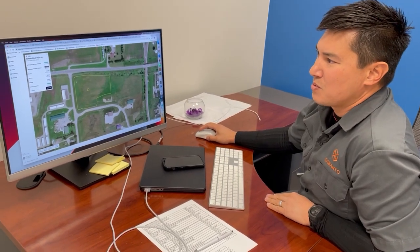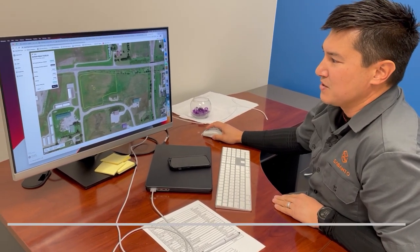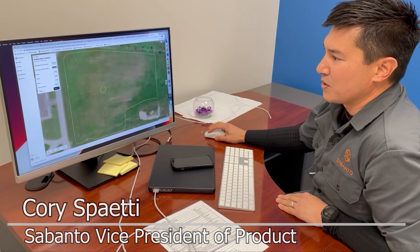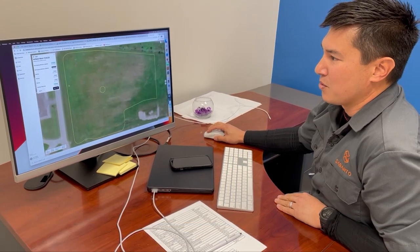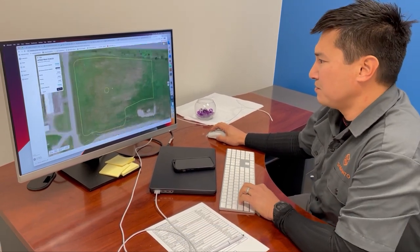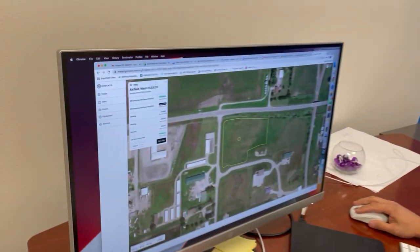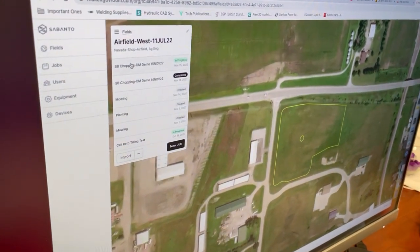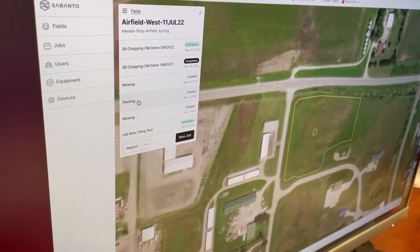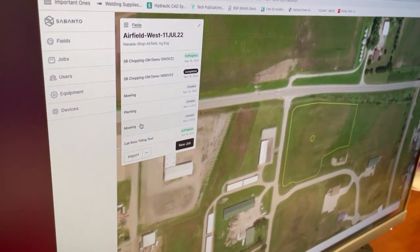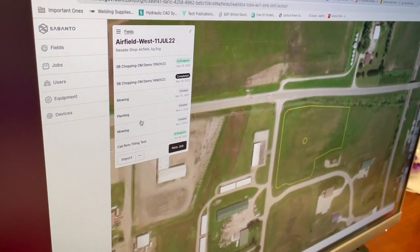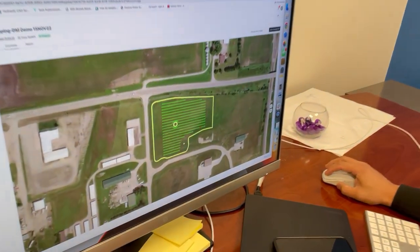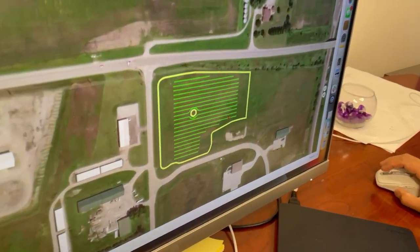Alright, so what we're looking at here is an outline of a field boundary that we have recorded with our system. Basically, we have our field and then we also have all of the different jobs that have occurred across that field through time. What we have is a coverage plan for that field.